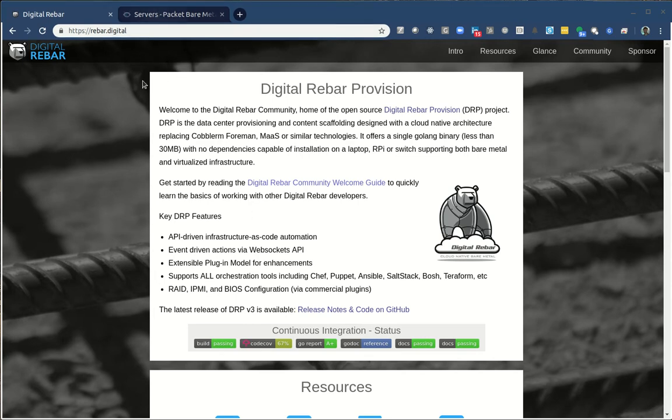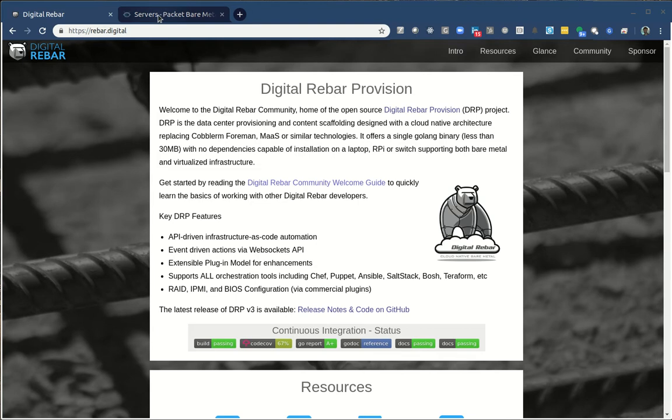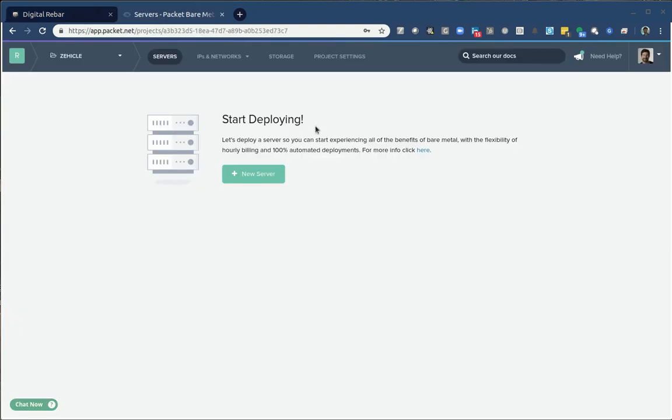I'll walk you through that process. This is part of a series of videos. Ultimately, we're going to set up Kubernetes using CRIB. But our first step here is just to set up Digital Rebar. It's pretty straightforward. I already have a packet account.